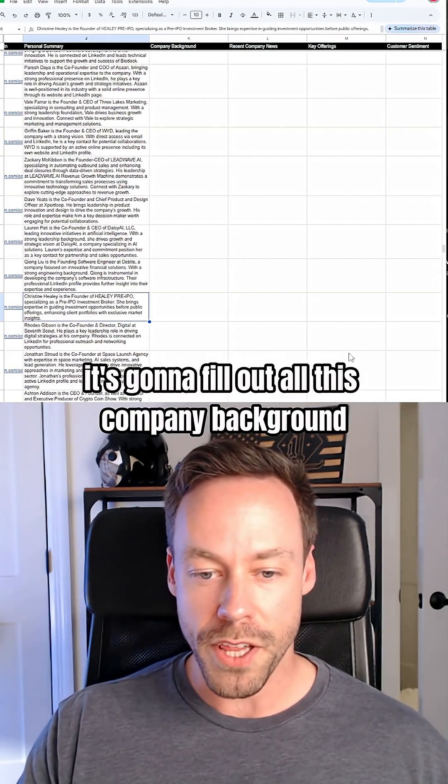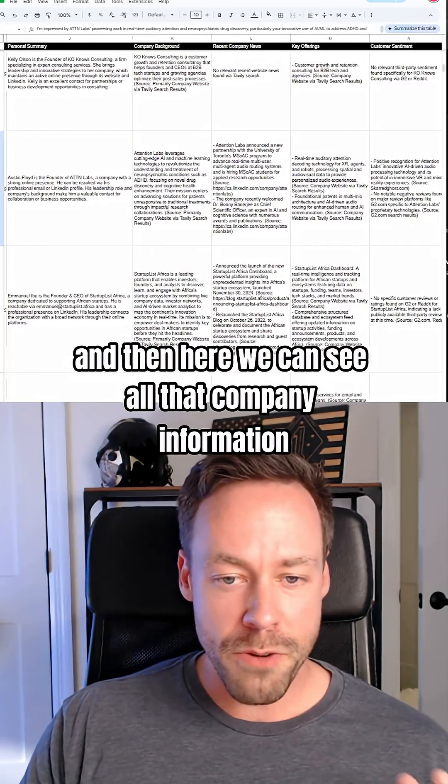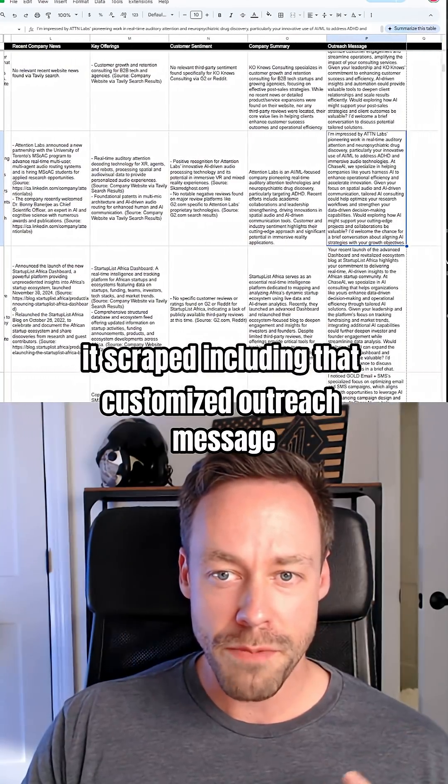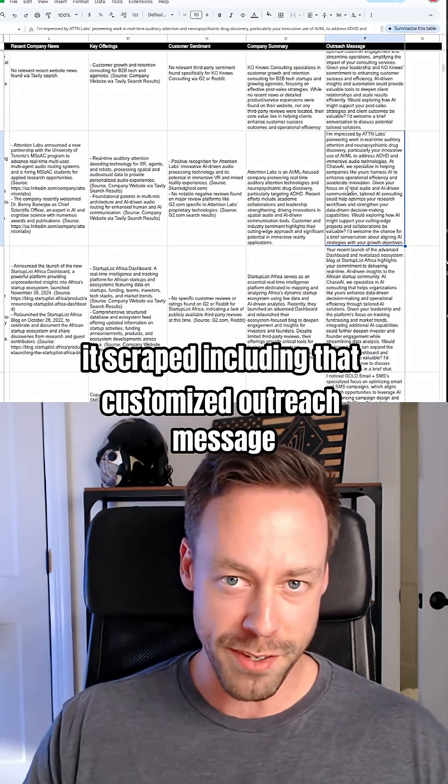Next step, it's going to fill out all this company background. And here we can see all that company information it scraped, including that customized outreach message.